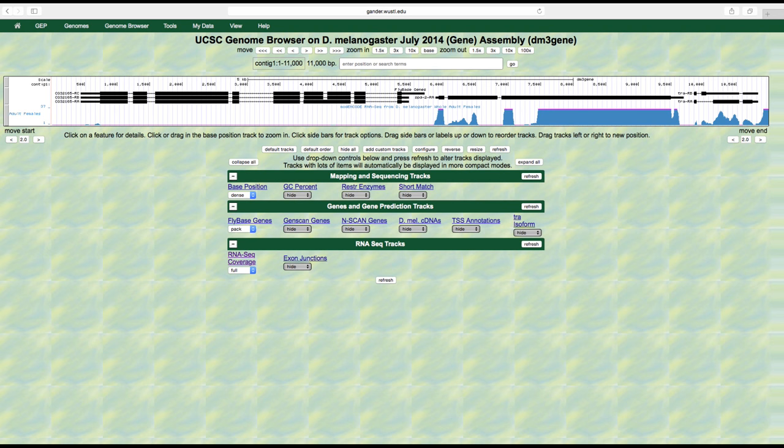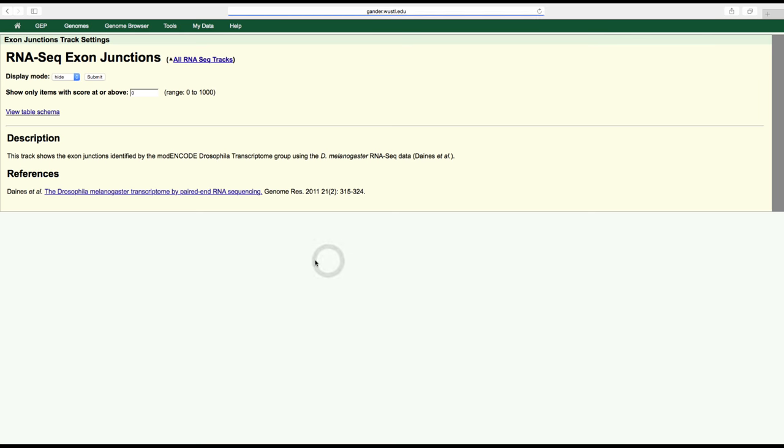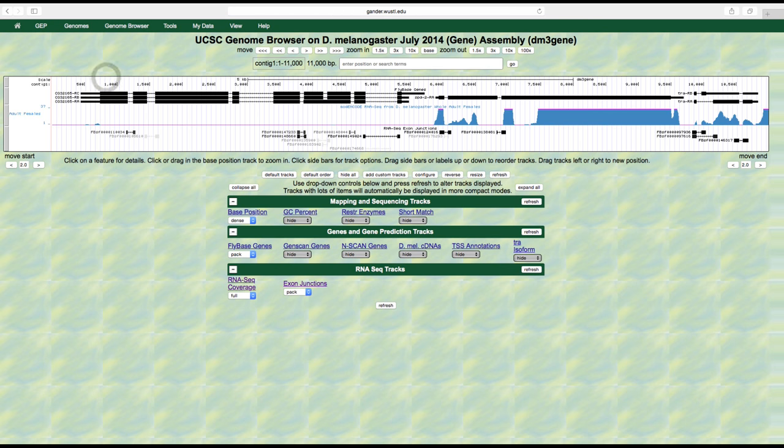In addition to RNA-seq coverage, it is often also helpful to consider splice junction prediction data that are derived from the subset of RNA-seq reads that span two or more exons, known as spliced RNA-seq reads. To visualize these predictions, click on the exon junctions link under the RNA-seq track section, use the drop-down menu to select pack, and then click submit. We can examine the splice junction predictions more carefully by zooming into the five prime and three prime end of the exon.